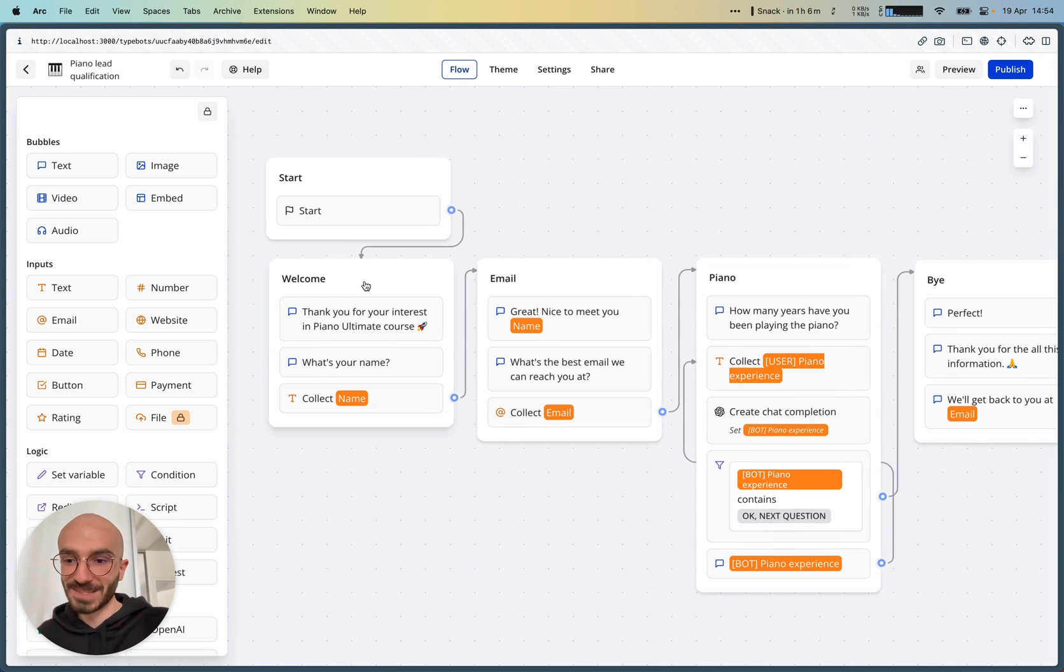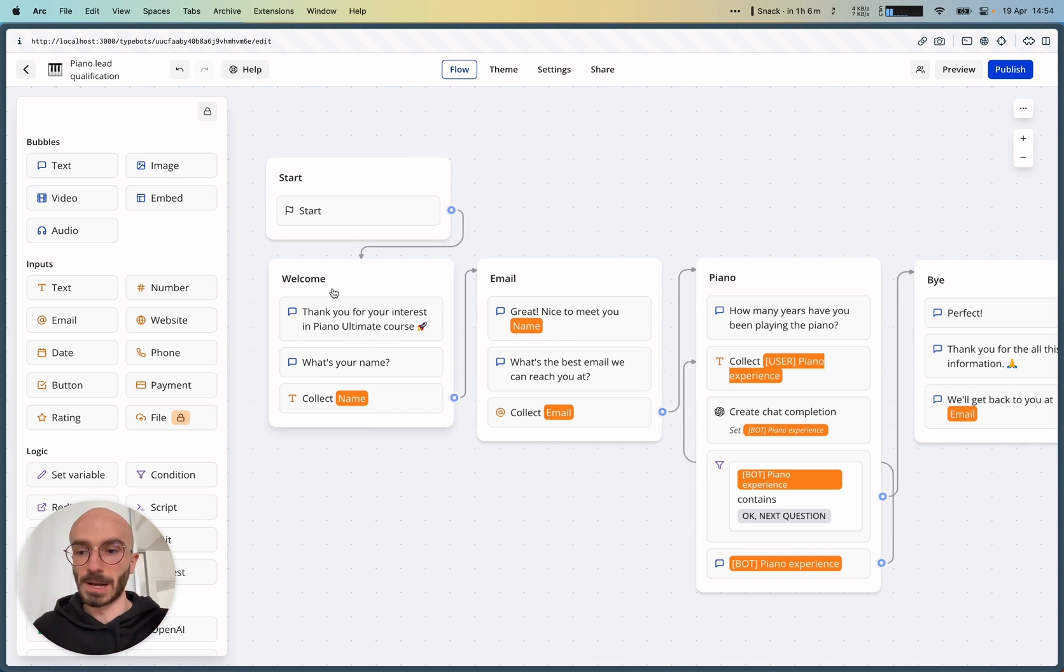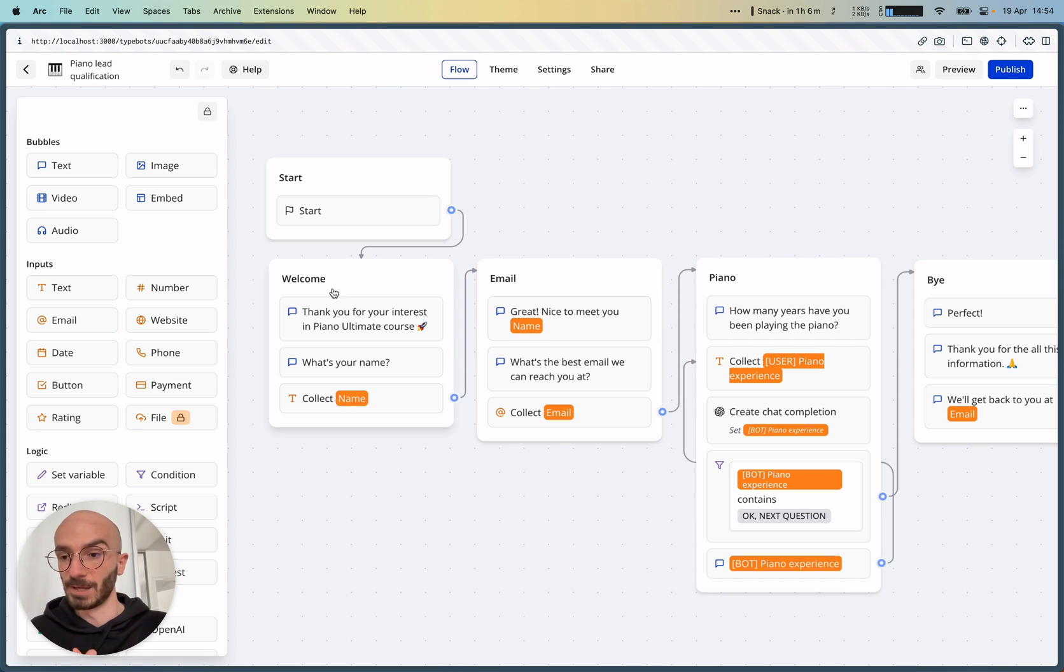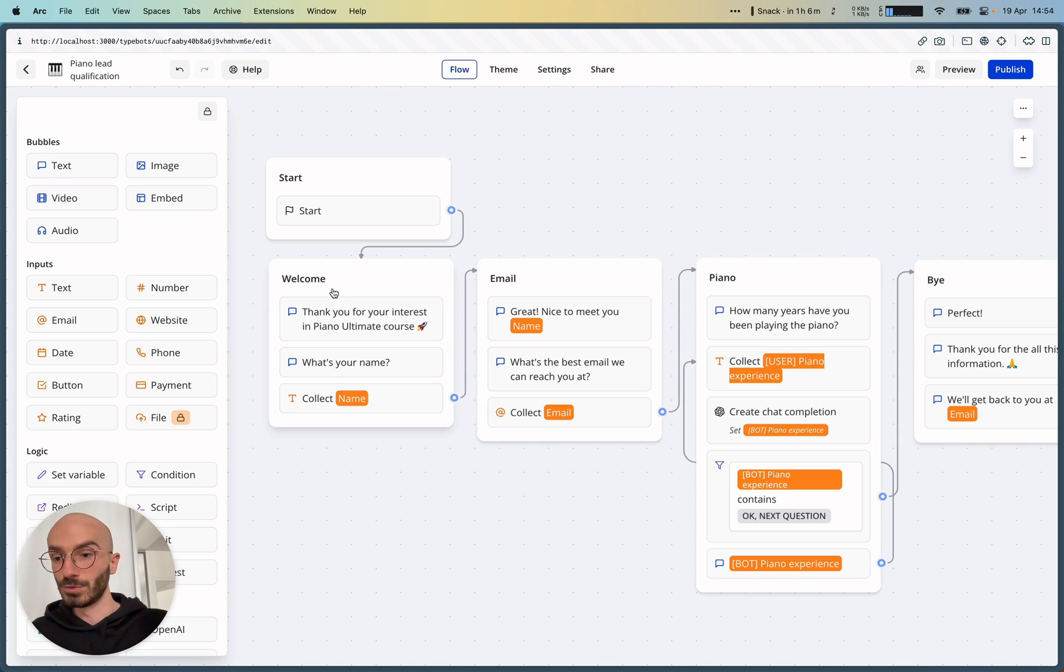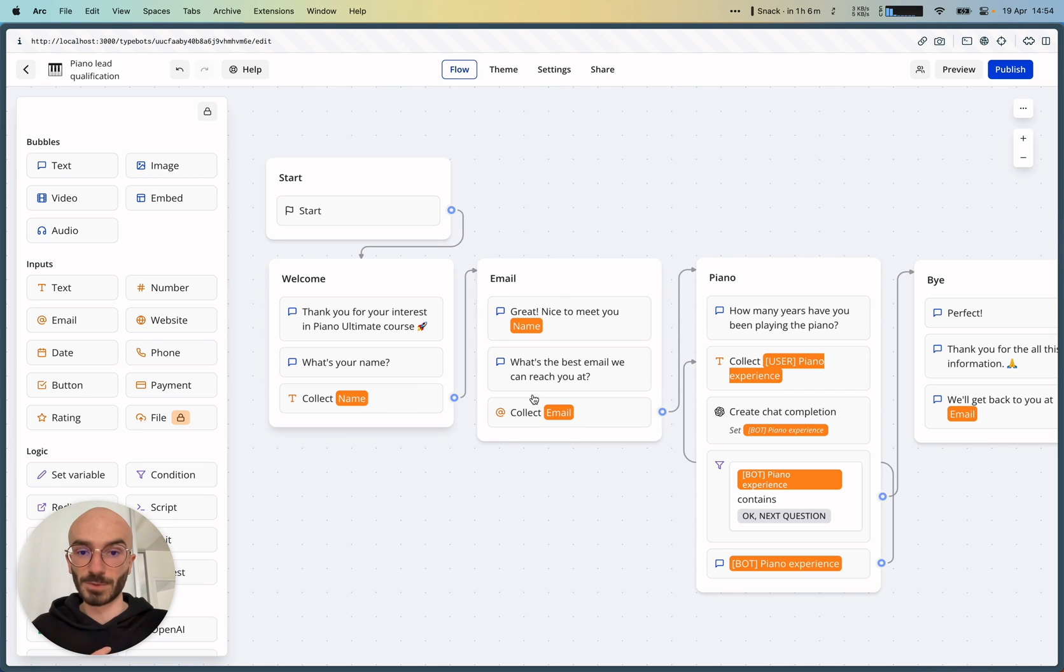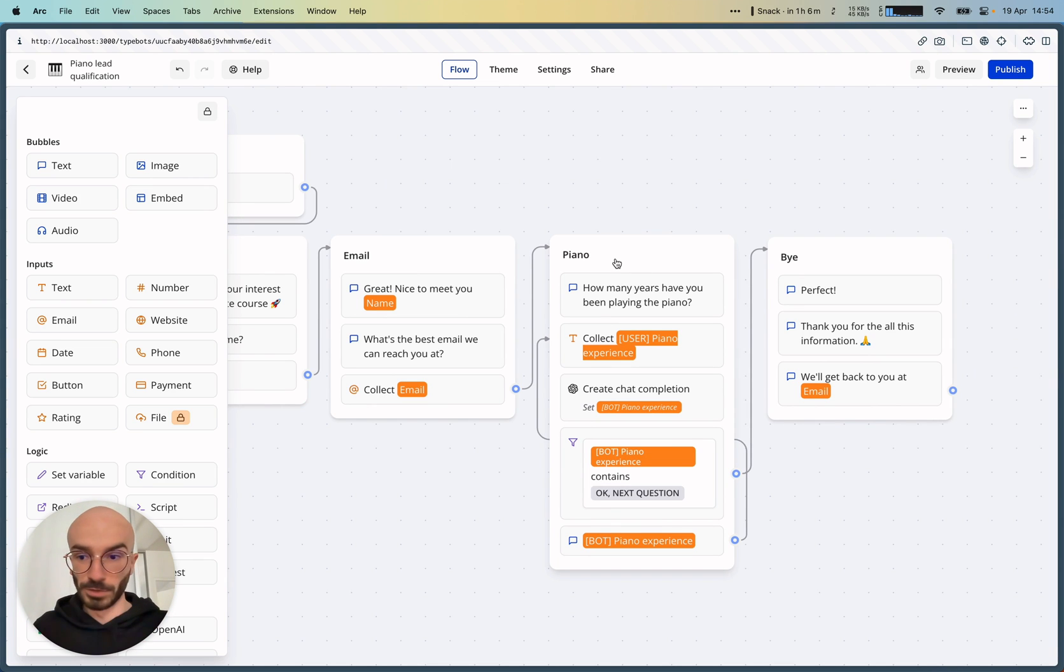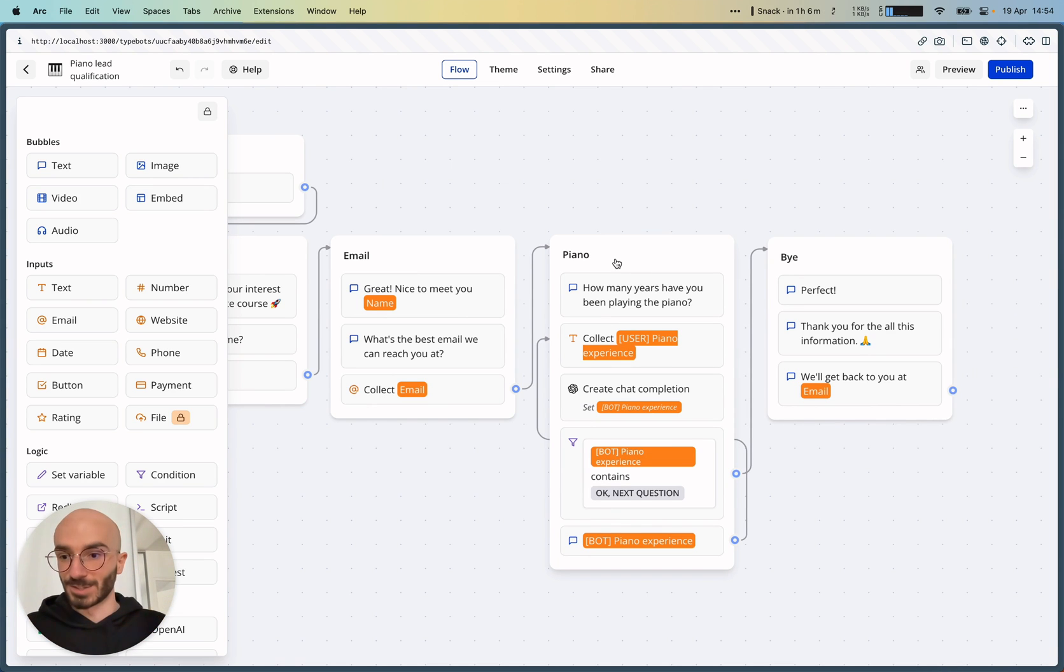So I've been setting up this quick example. The idea is that imagine you are someone who's selling a piano course and you want to qualify your lead. So maybe you ask for the name as a first question, then collect the email.